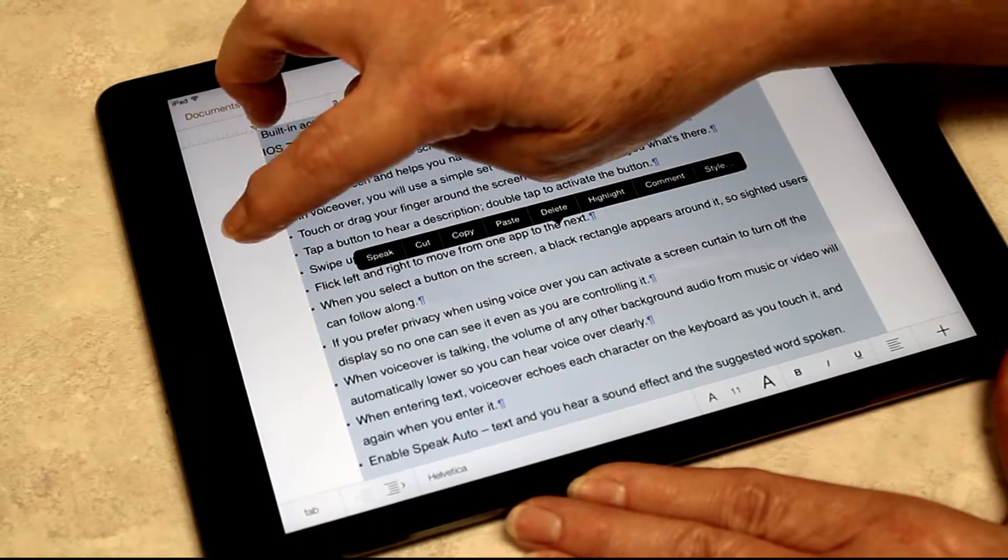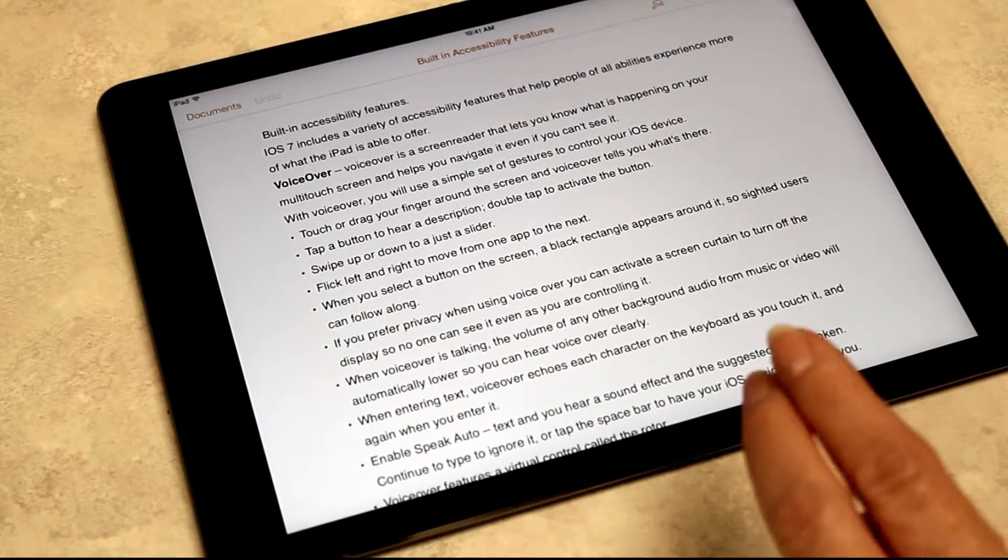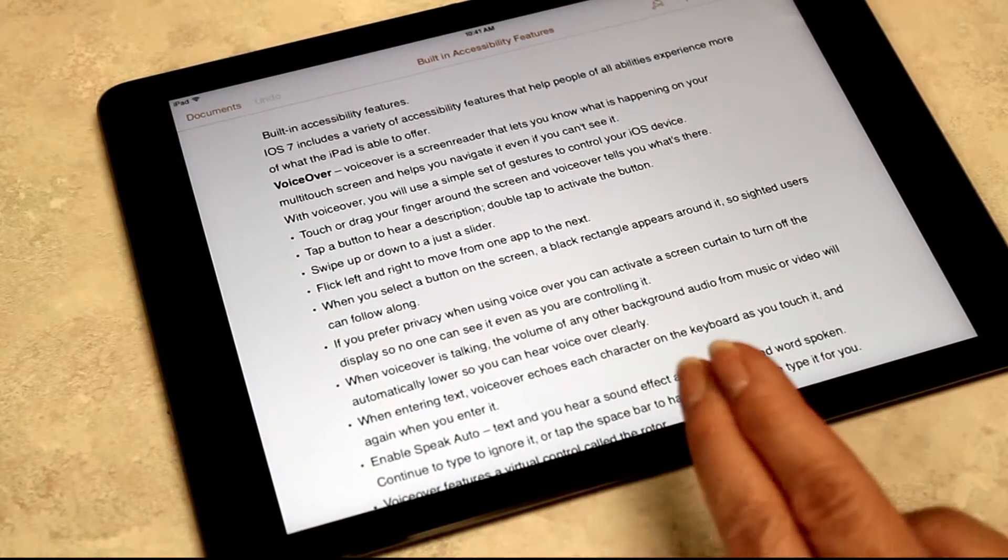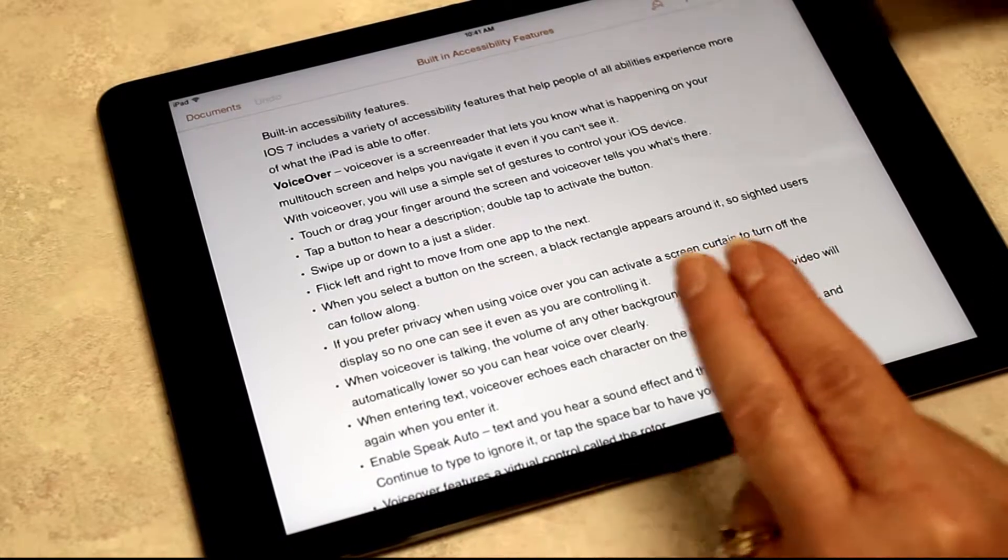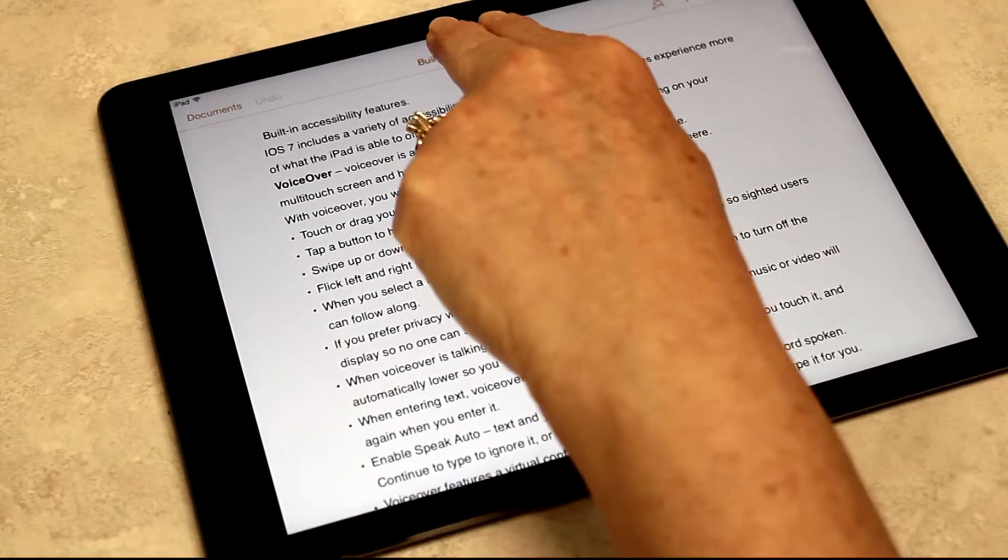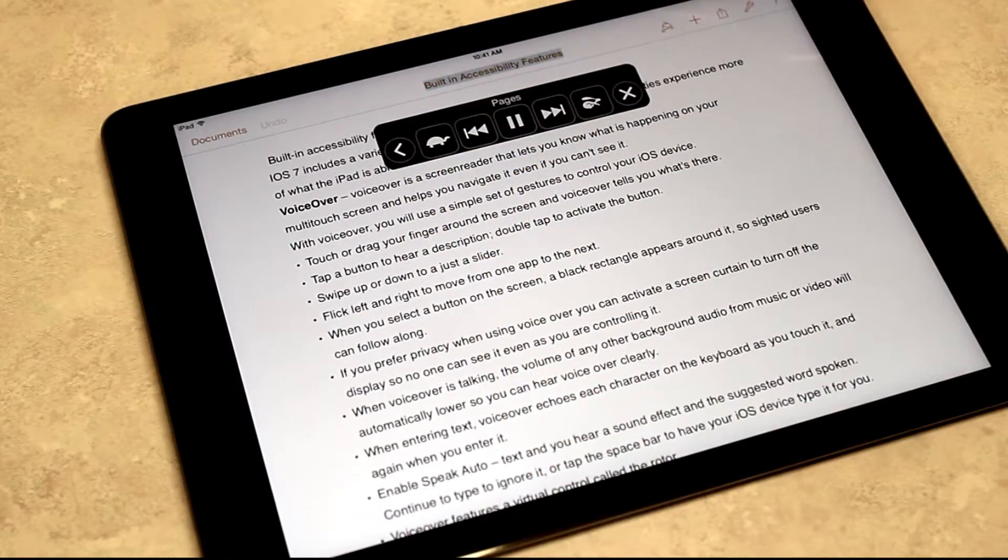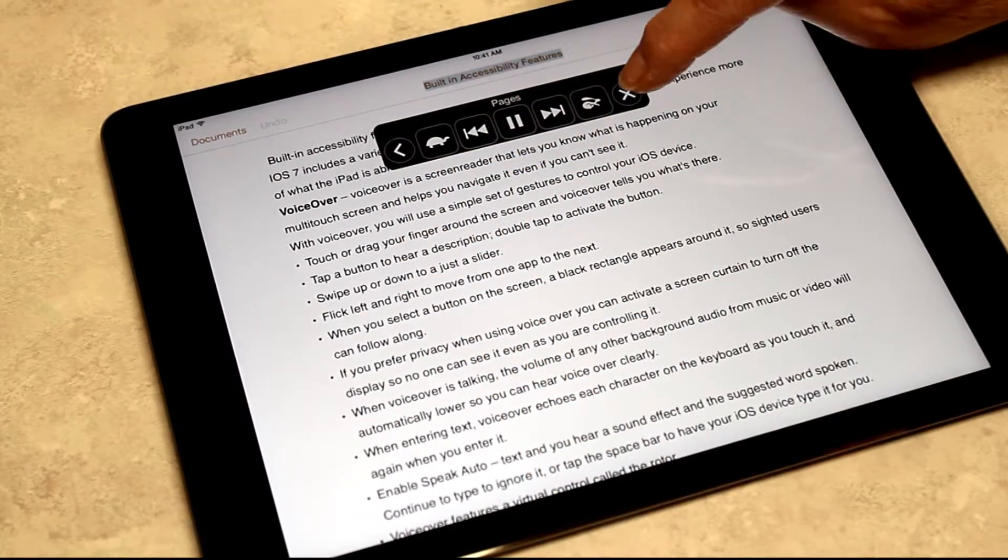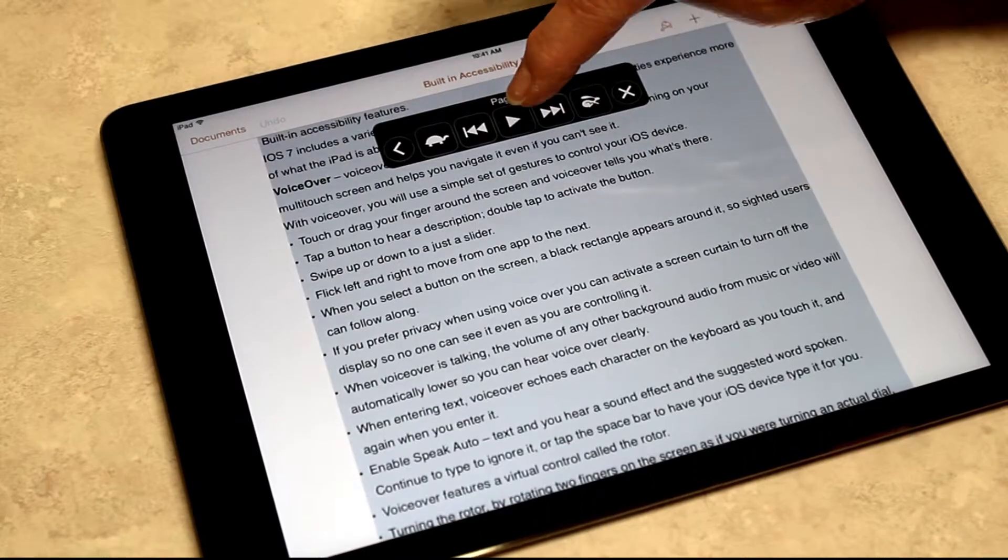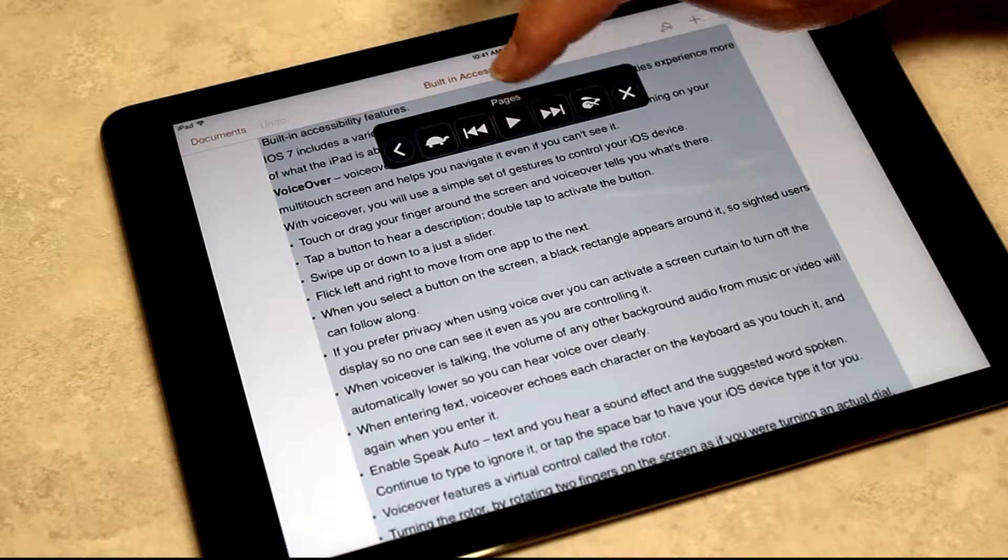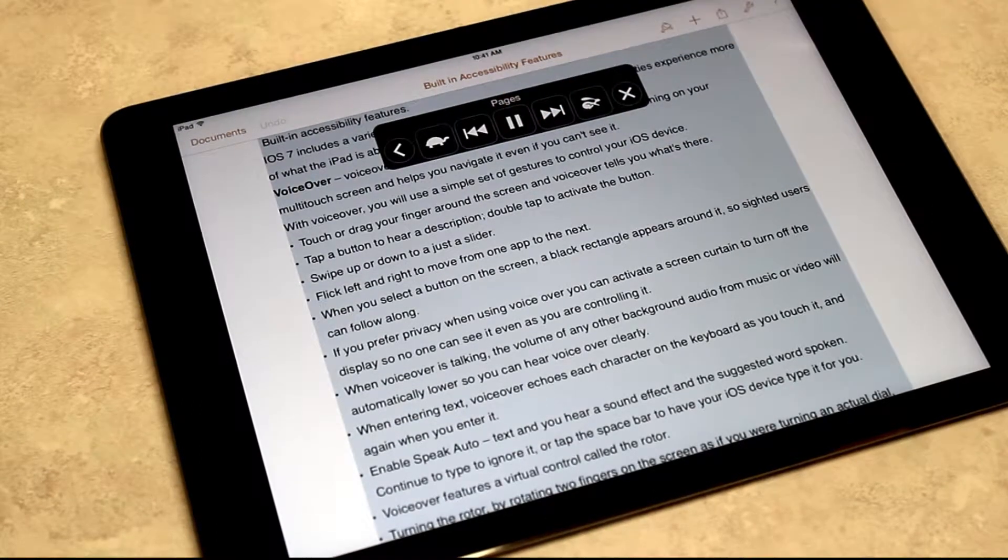There's also a new shortcut for speak selection to read a whole page, and that would be to swipe down from the top with two fingers, and it gives me the option to read.